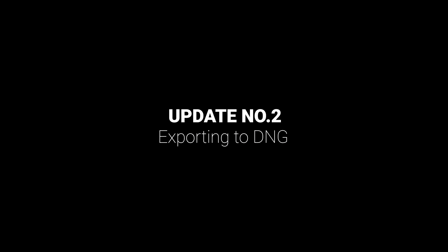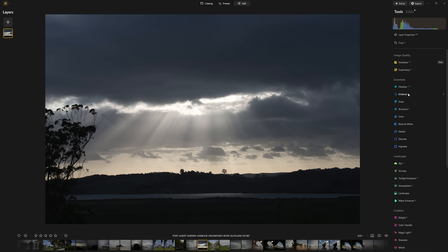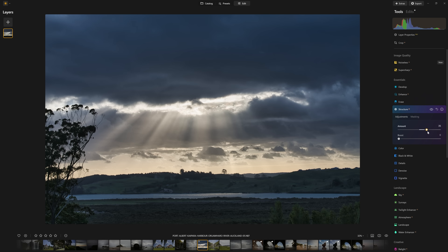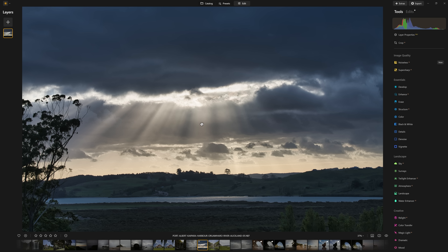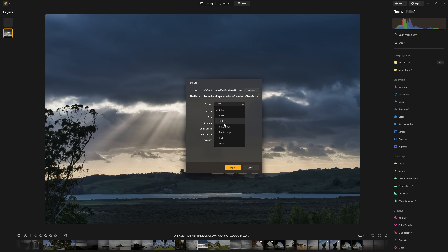Now we've got our catalogue running a bit faster — how about a bit more control when we're exporting our photos? For a long time, people have asked for a DNG export option. Well, now we've got it. So let's suppose we open a photo unedited and do a quick development — a bit of Accent AI, pop in a little bit of structure. The point is we can come to Export, and in the format option right at the bottom, you can see we now have the ability to save as DNG, a digital negative file.